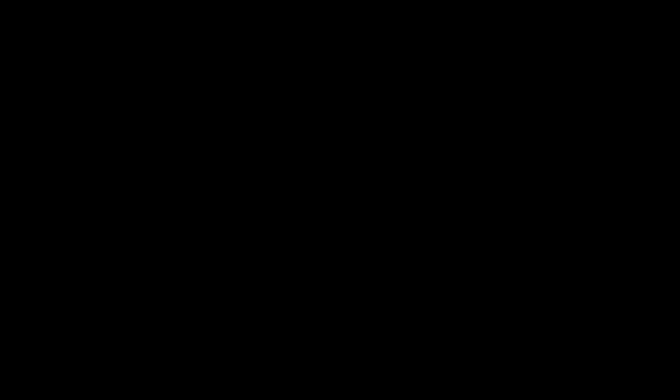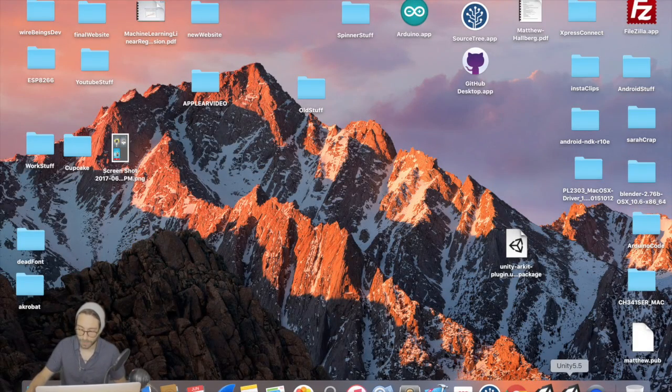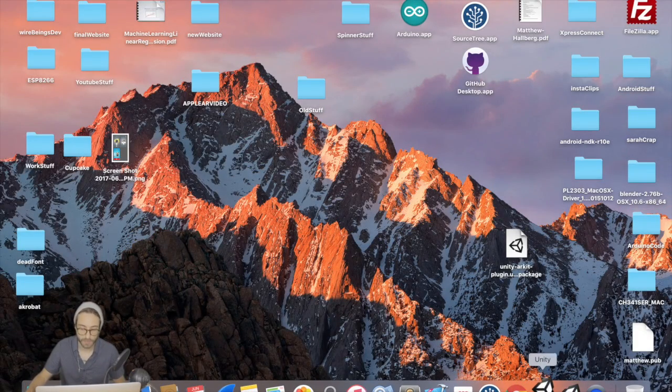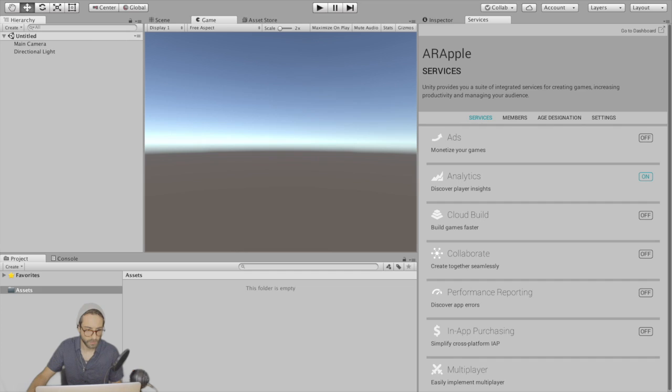I'll put links to where you can download all this stuff in the description below. So once you have all that ready, let's get started. Okay, number one, open up the very latest Unity. Create a new project and let's just call it AR Apple.